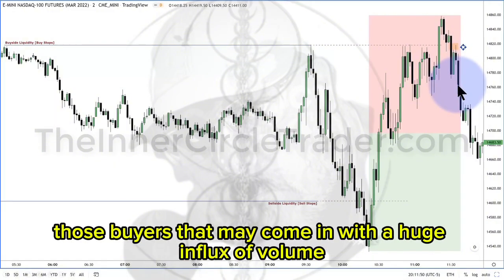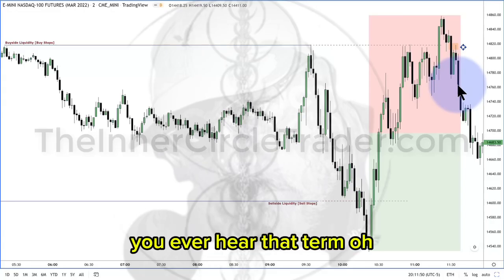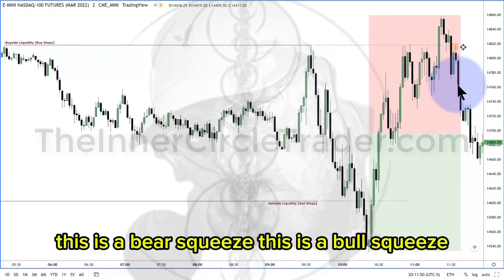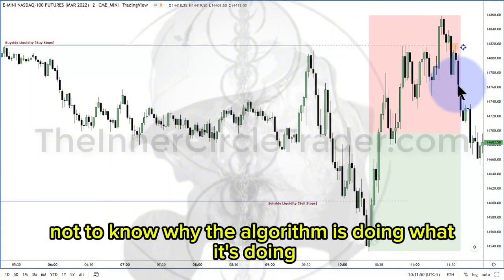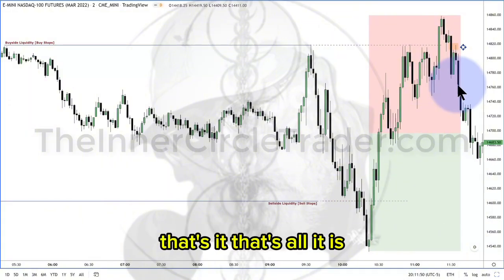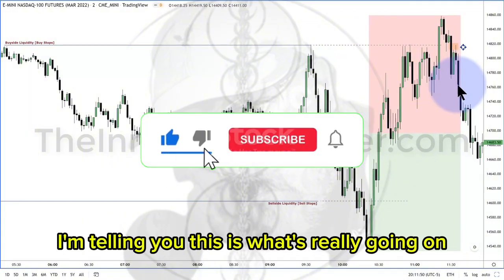And then what will happen is, those buyers that may come in with a huge influx of volume, they're gonna get crushed and they get squeezed. You ever hear the term 'this is a bear squeeze, this is a bull squeeze'? All that is an excuse for them not to know why the algorithm is doing what it's doing. That's it, it's all it is. It's an out. I'm telling you, this is what's really going on.